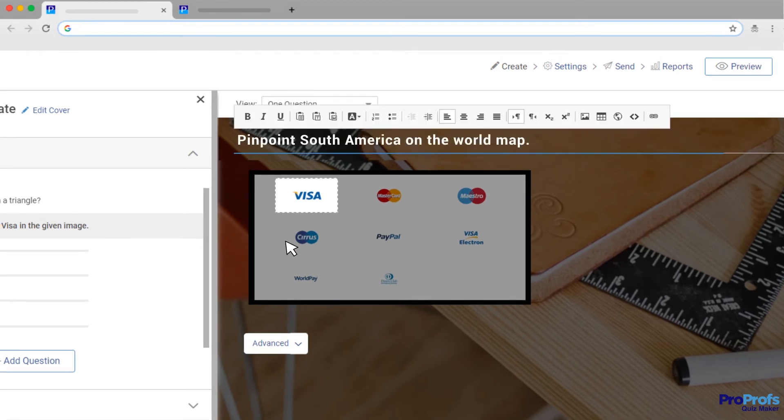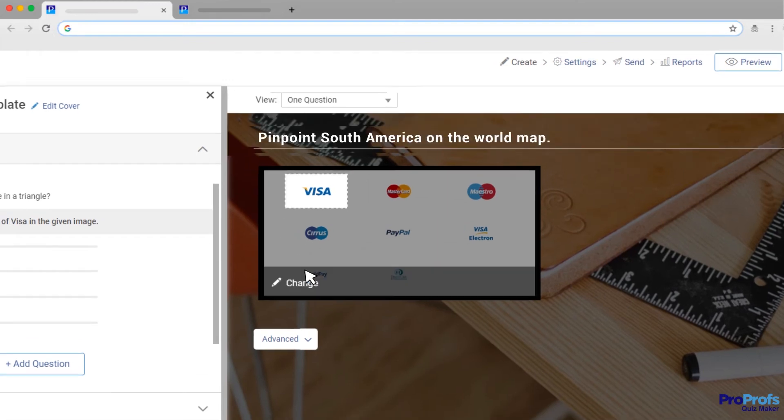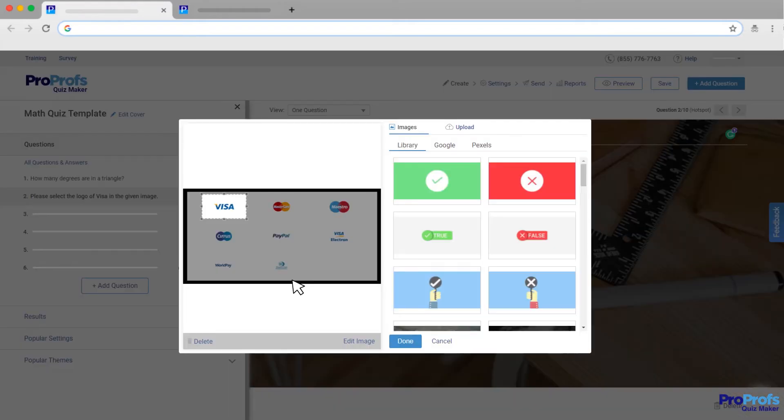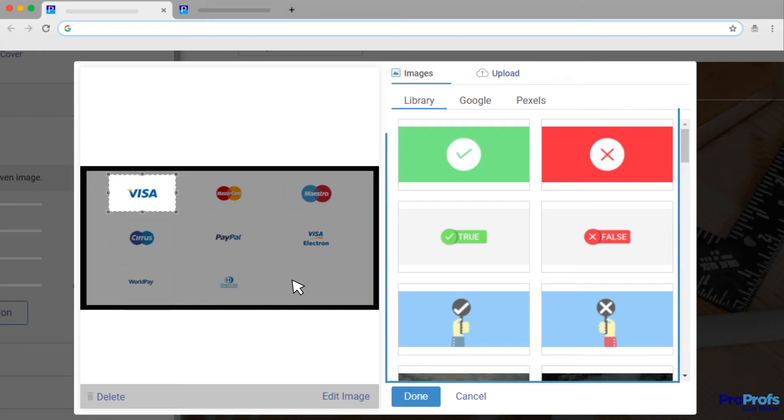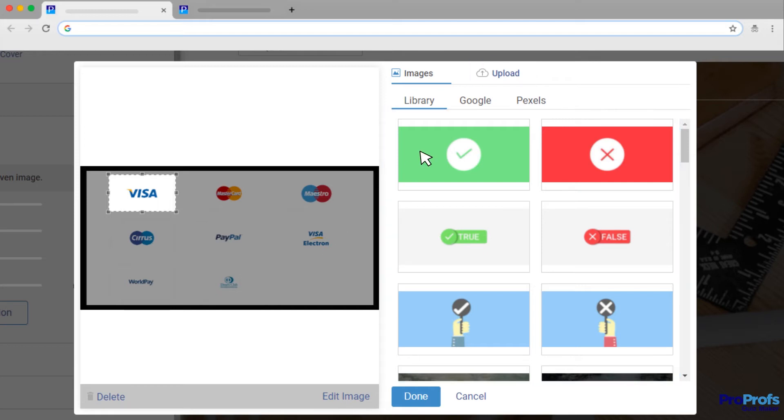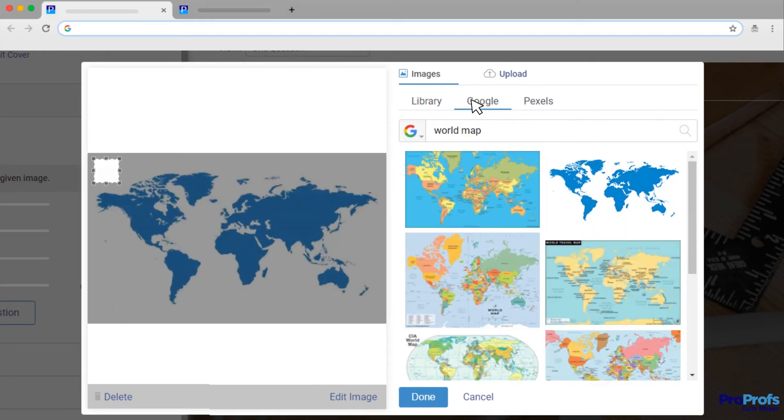Place your cursor on the default image and click the Change button to replace the image. You can either upload an image from your computer, search for one in the ProProfs library, or look for one on Google or Pexels.